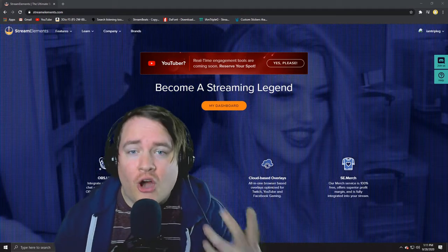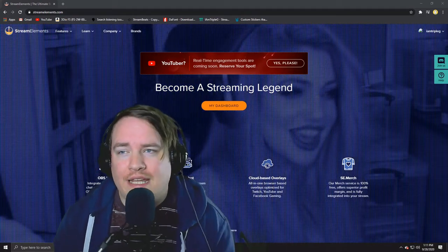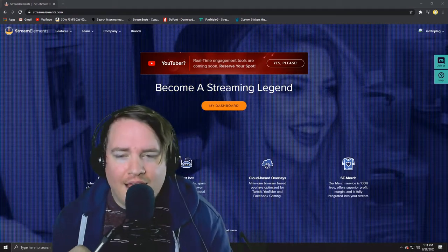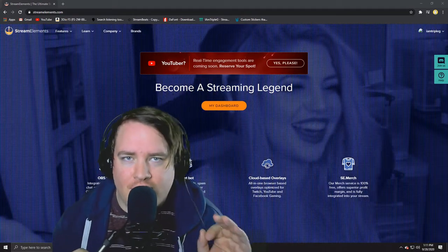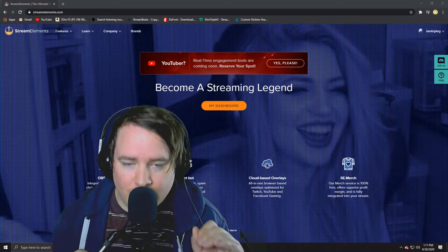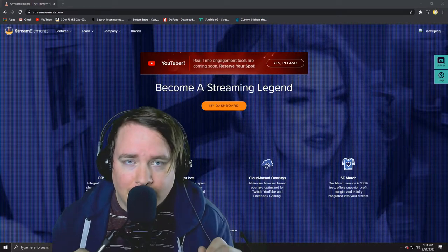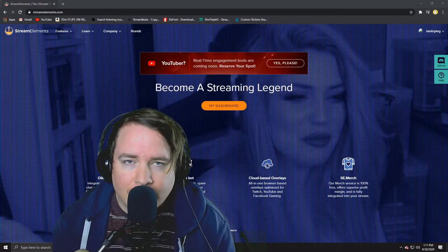I have cracked the code on stream timers and I'm willing to share with you guys right now. Let's get into it.